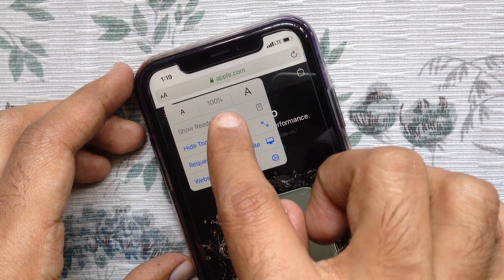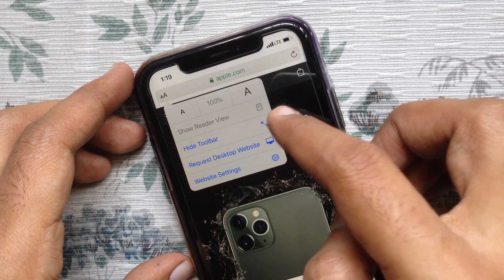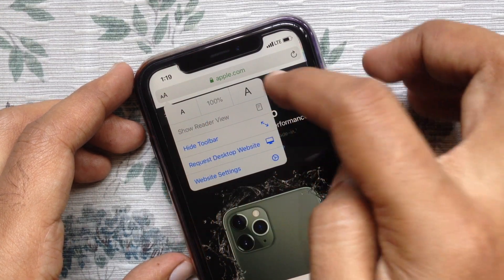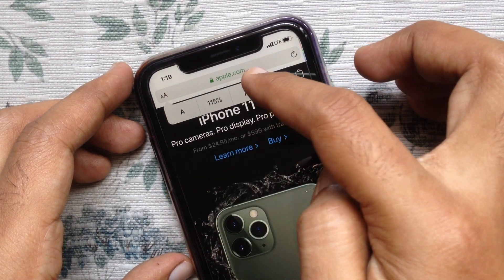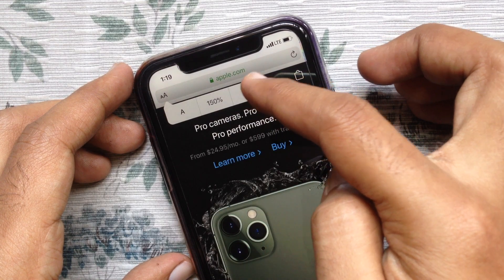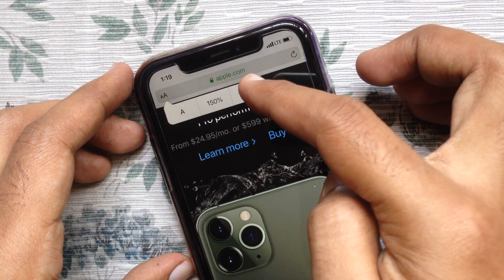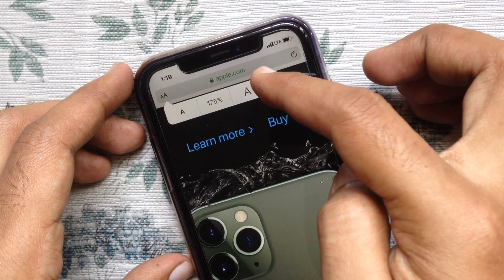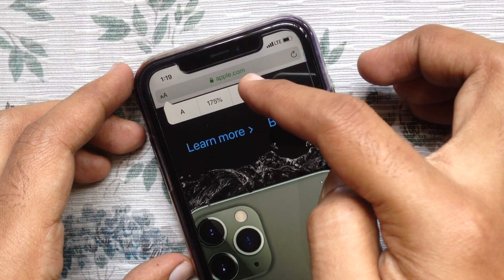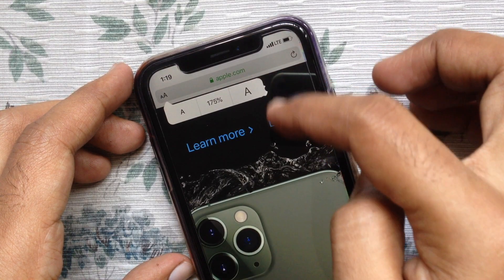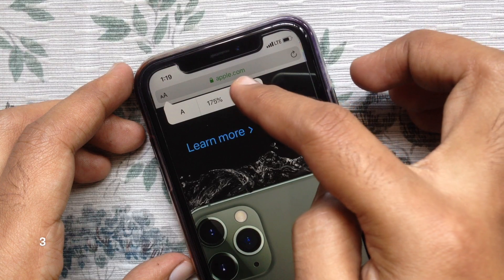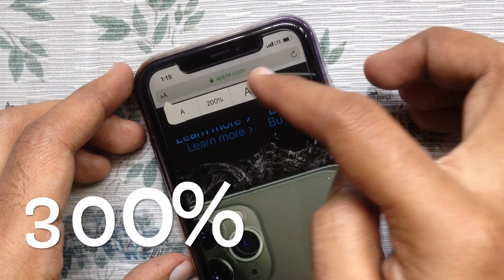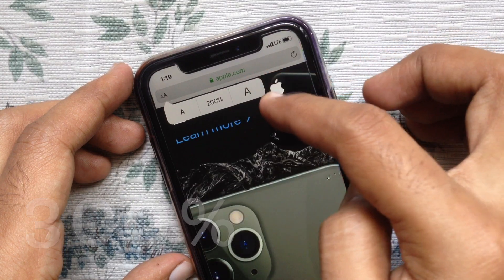Tap on the larger A that appears on the right side. Keep tapping on the large A button until you get your desired text size. You can increase up to 300%.